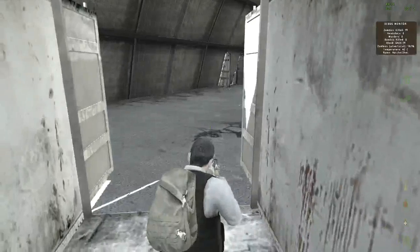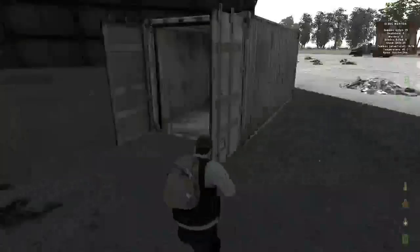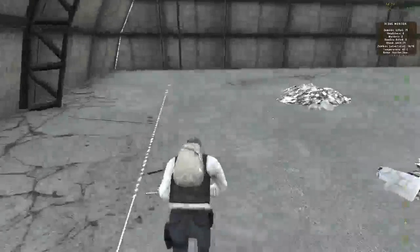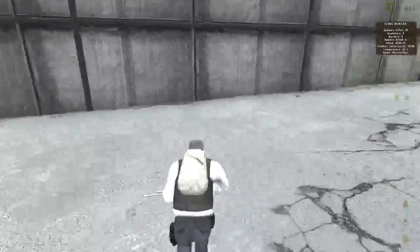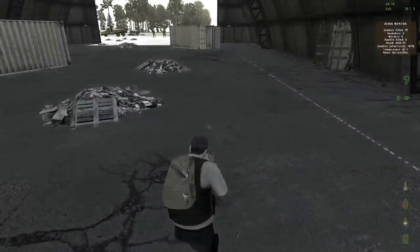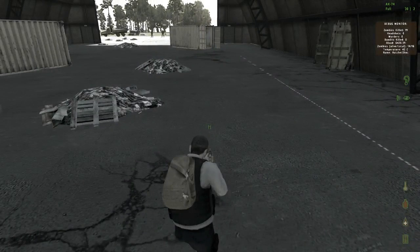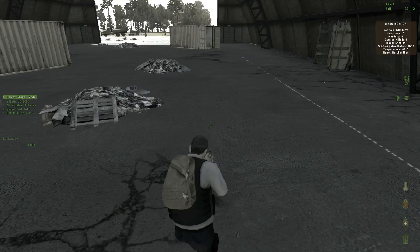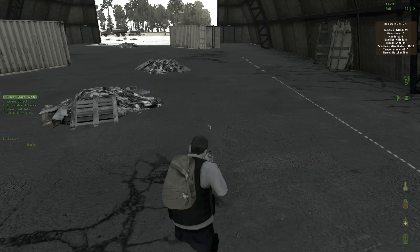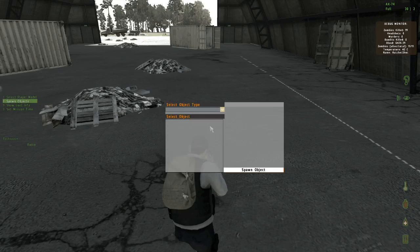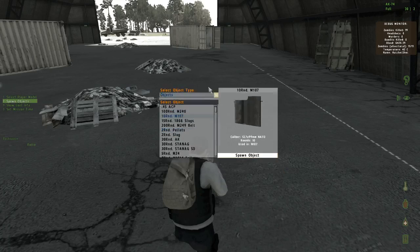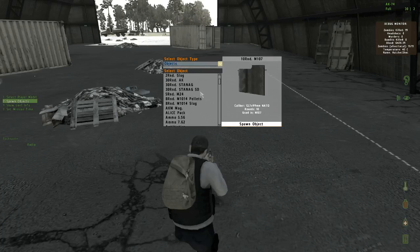Now I'm going to show you how to use the spawn commands. Once you're in game, if you want to access the spawn menu, hit zero on your top row keys. You'll see a menu pop up — go all the way down to Radio. Once you get to Radio, you should have options including: Select Player Model, Spawn Objects, No Zombie Attacks, Show Loot Info, and Set Mission Time. As far as I know, No Zombie Attacks doesn't currently work. Go back to that menu and go to option seven. Seven will bring up a contextual menu so that if you want to get practice with a certain weapon or anything like that, you can do that.